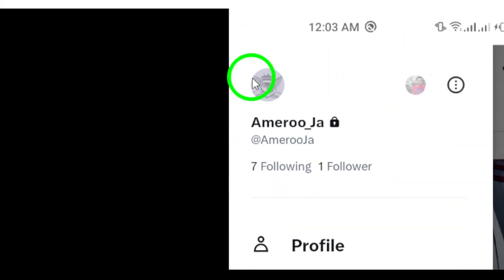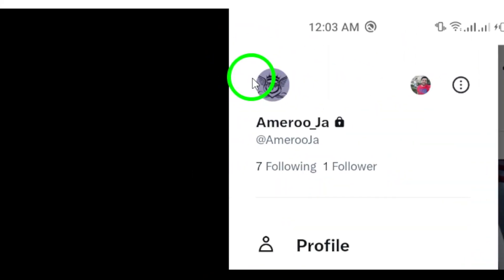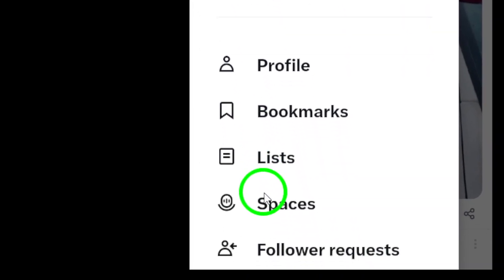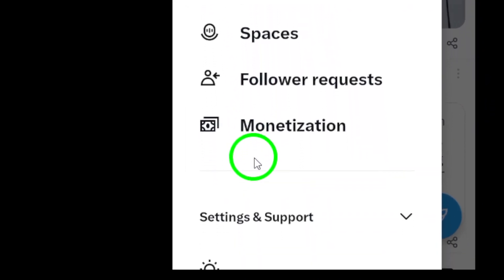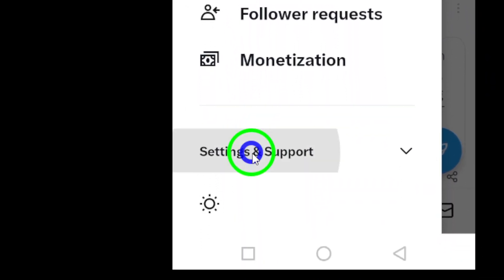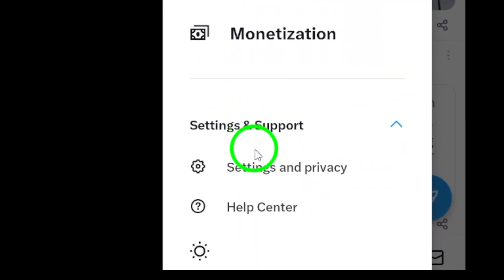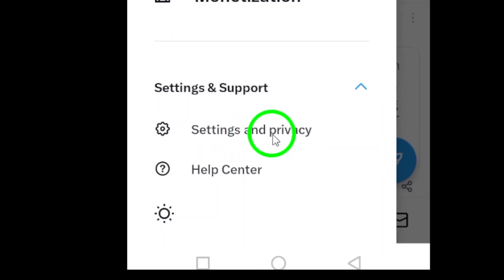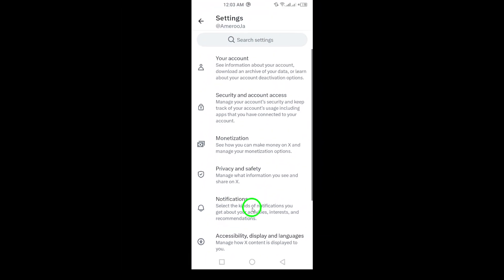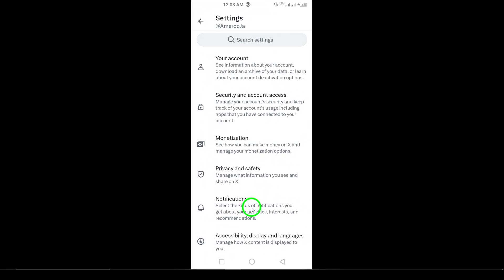After tapping your profile icon, you'll see several options appear. Look for Settings and Support and tap on it. From there, select Settings and Privacy. This section is where you can manage your account settings and privacy preferences.